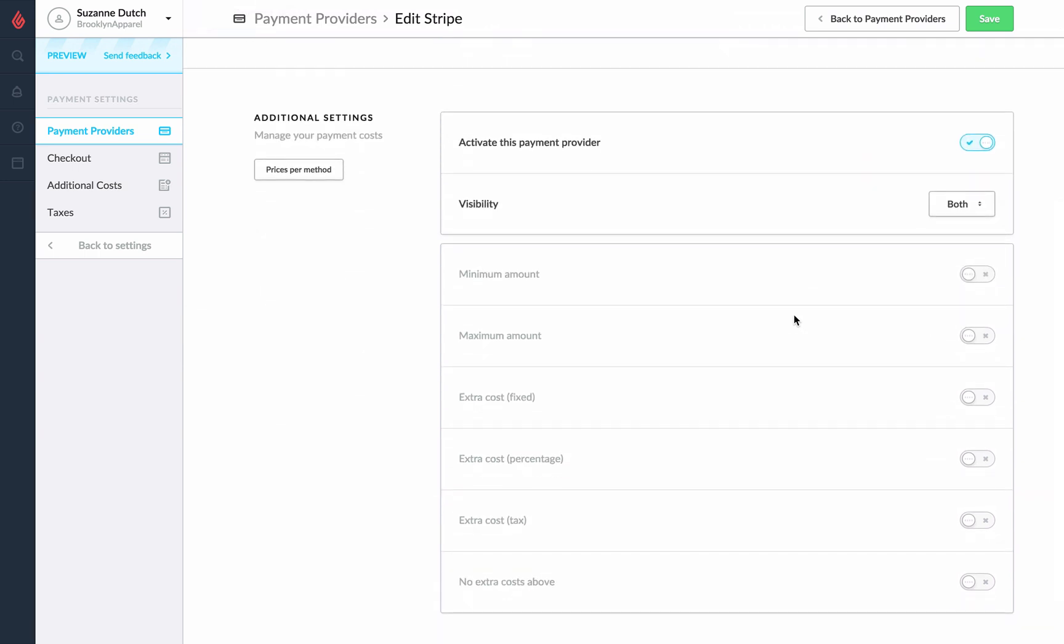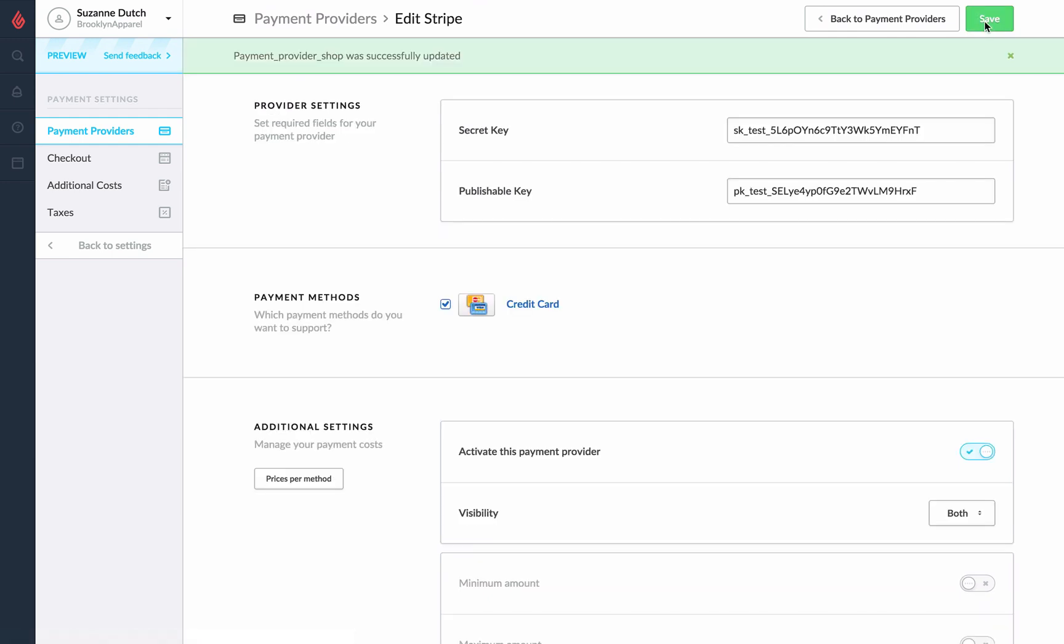Once you fill out those details go ahead and click on save. You're now ready to accept credit card payments with Stripe in your Lightspeed Ecom store.